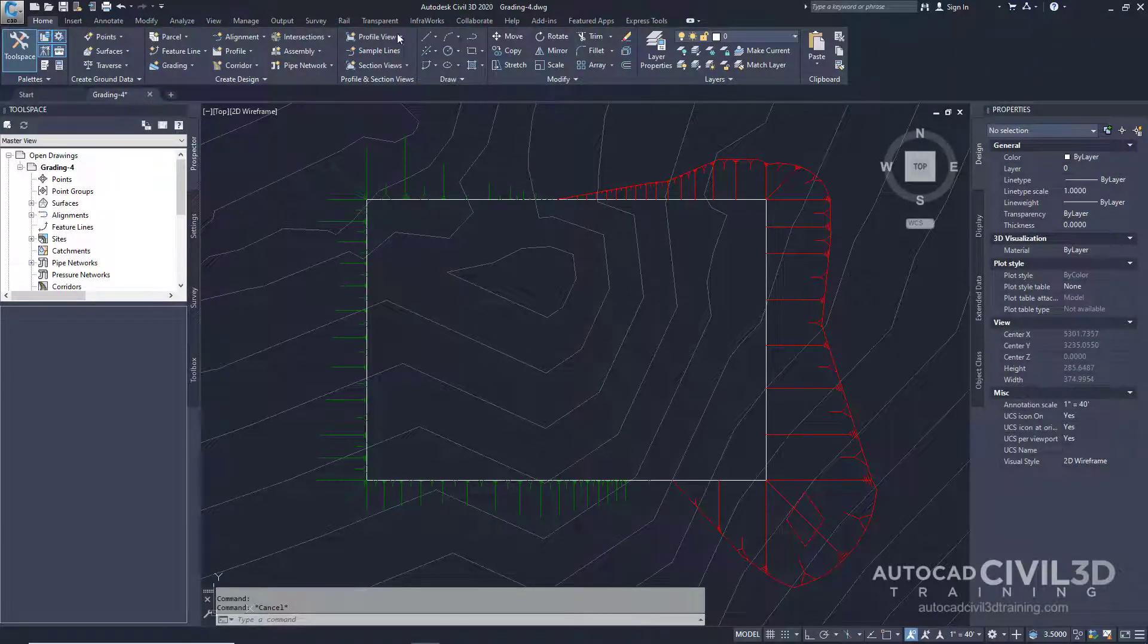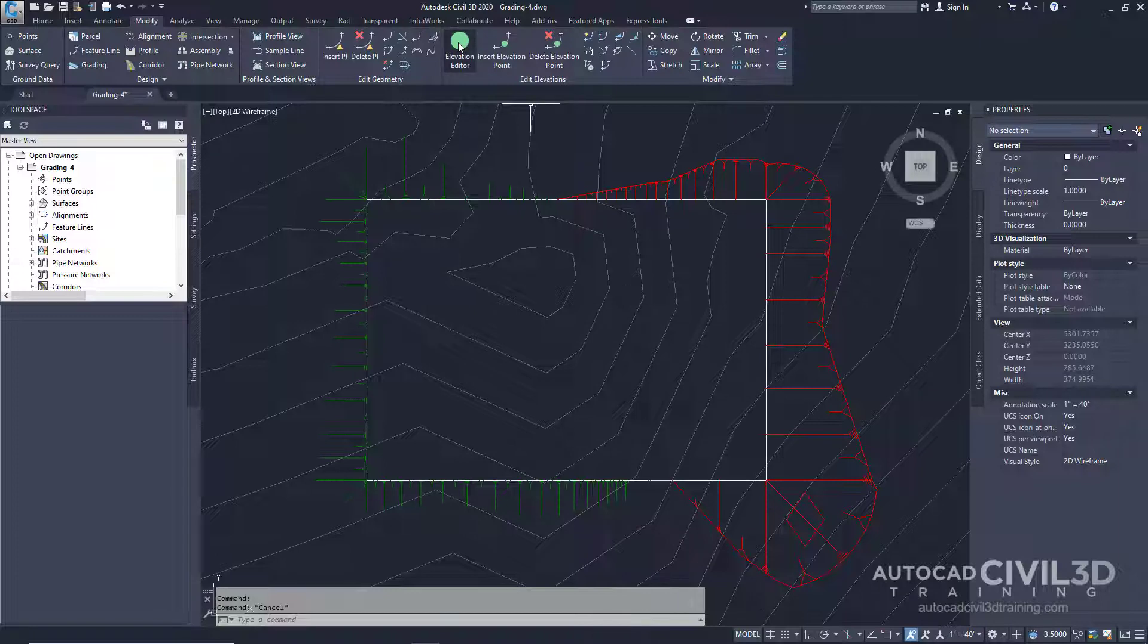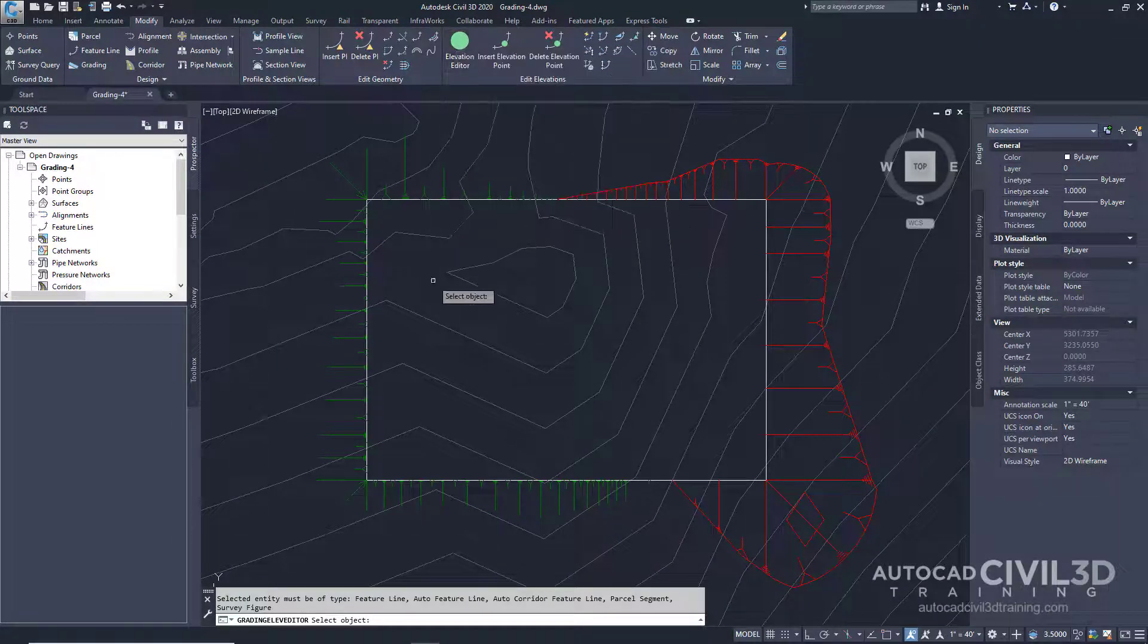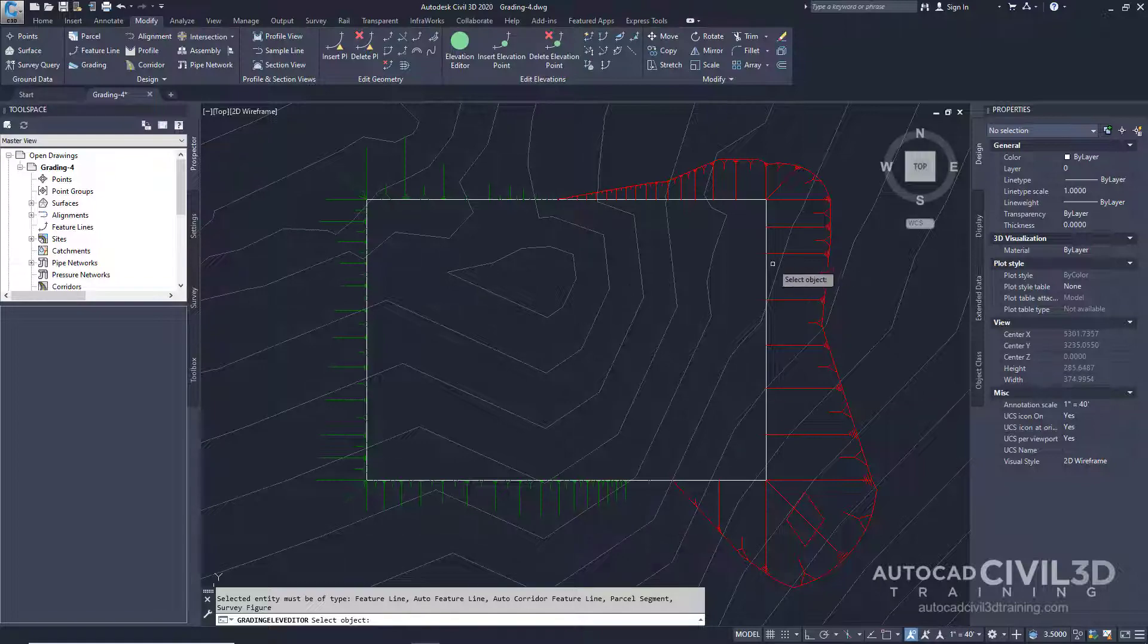Go ahead and go into your Modify tab, and then over to the Edit Elevations panel, and click on the Elevation Editor. Our command line is asking us to select an object. Go ahead and select the building pad.